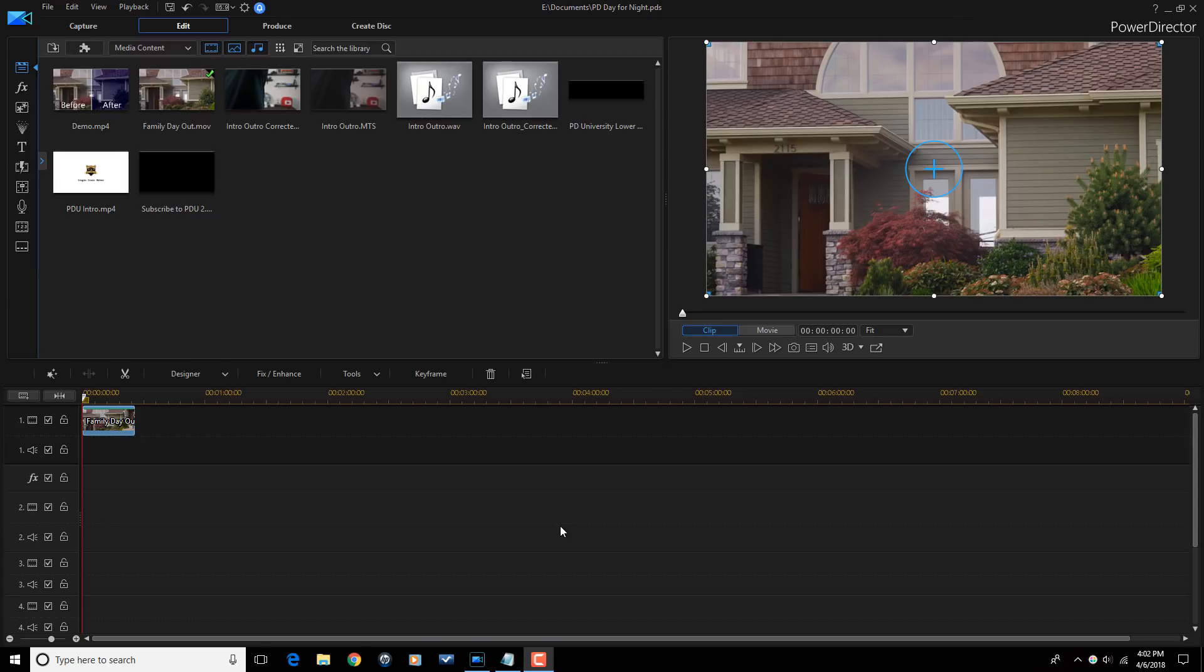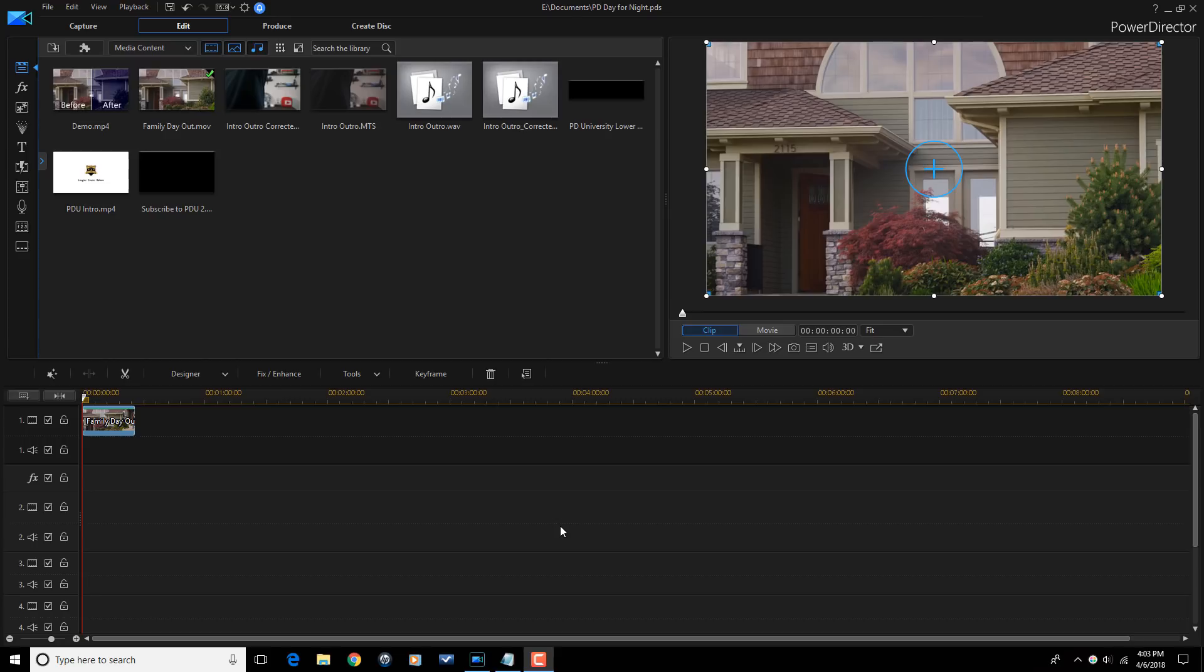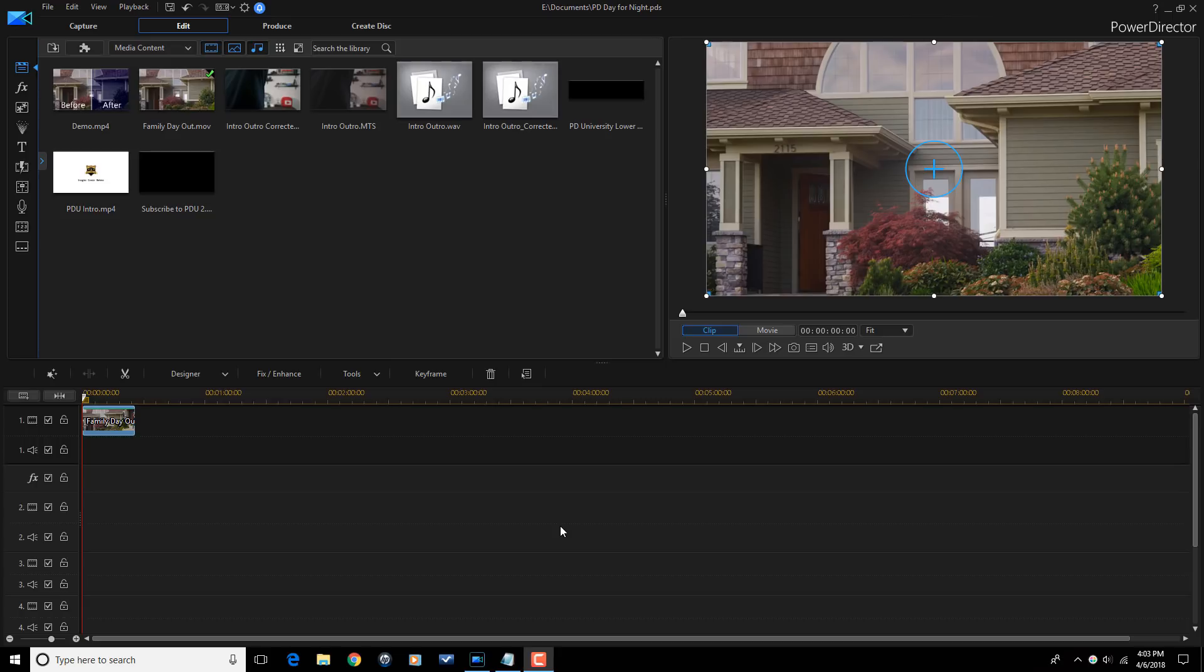To get this effect done I'm going to use a plugin called NewBlueFX Video Essentials 4. This plugin has a bunch of cool effects so if you're interested in getting more info or interested in picking it up there's a link to this plugin in the video description. It is an affiliate link so if you use it I will receive a small kickback to help me continue to make videos like this for you and you pay the same price as if you bought the plugin without using my link. So get back to the channel and use the link.